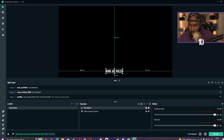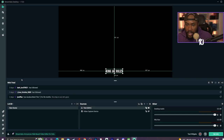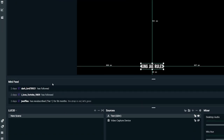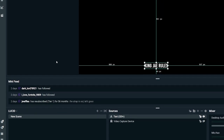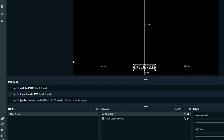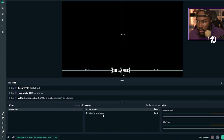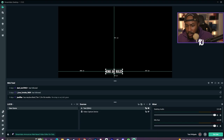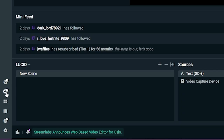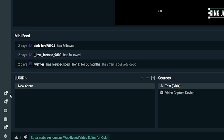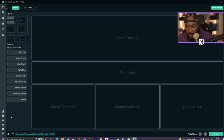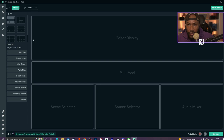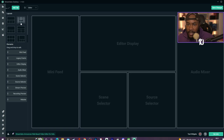You also have a Mini Feed, which shows who follows you and stuff like that. Not only that, you have a bunch of other options — you have a Dashboard, access to a Cloud Bot, and a Layout Editor. The Layout Editor is where you set up how you want your stuff arranged.